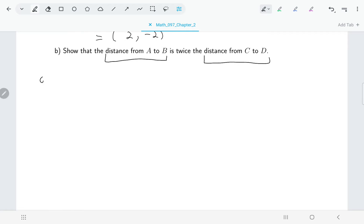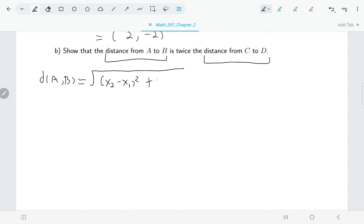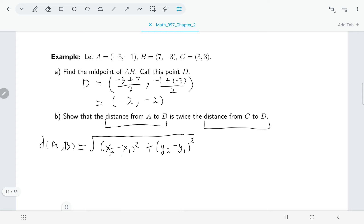I'll do the distance from A to B first using the distance formula: the difference between the two x values squared plus the difference between the two y values squared. One note: because we're squaring, it doesn't matter which point we treat as the first or second — we'll get the same answer either way for both the x and y coordinates.